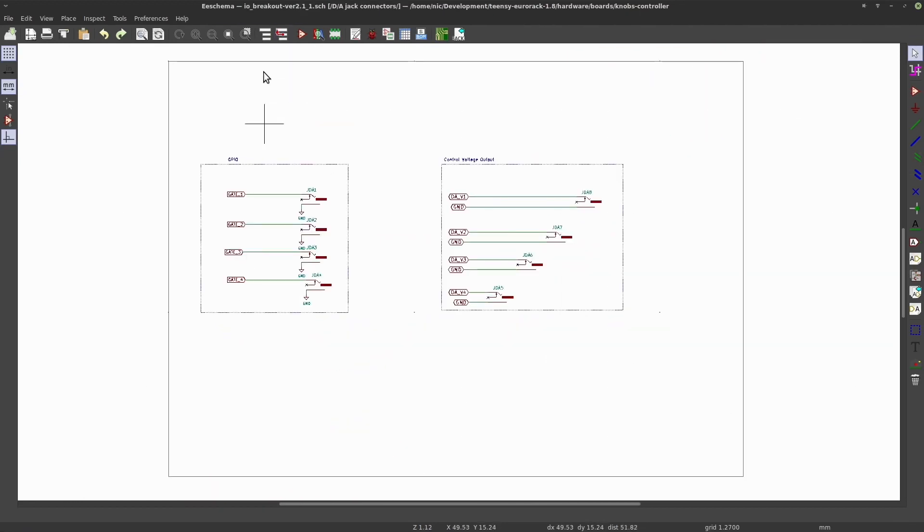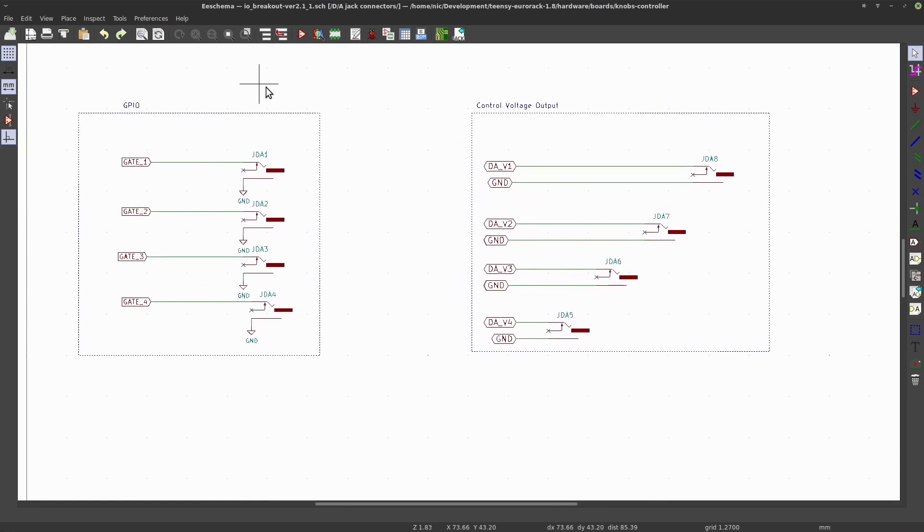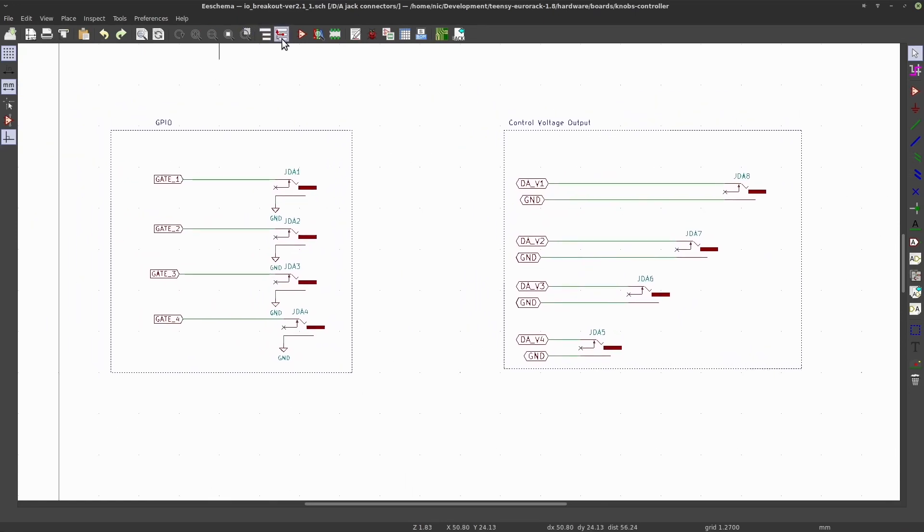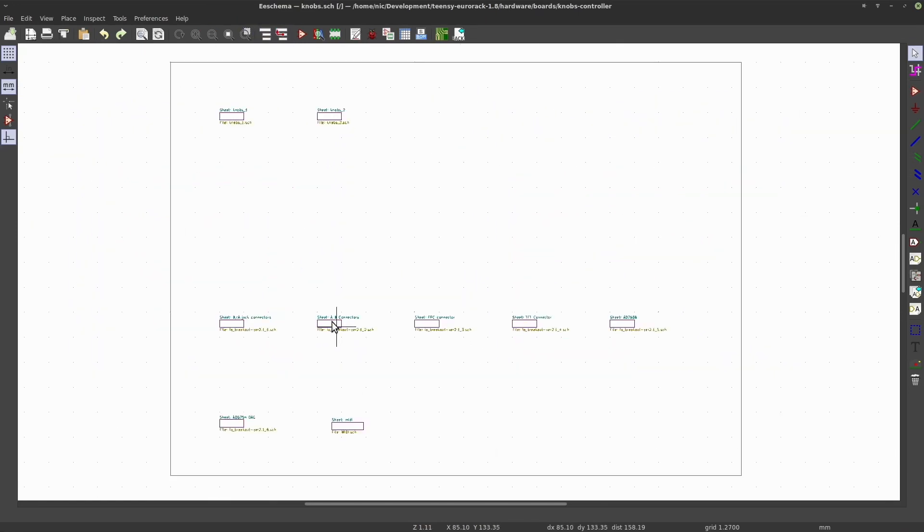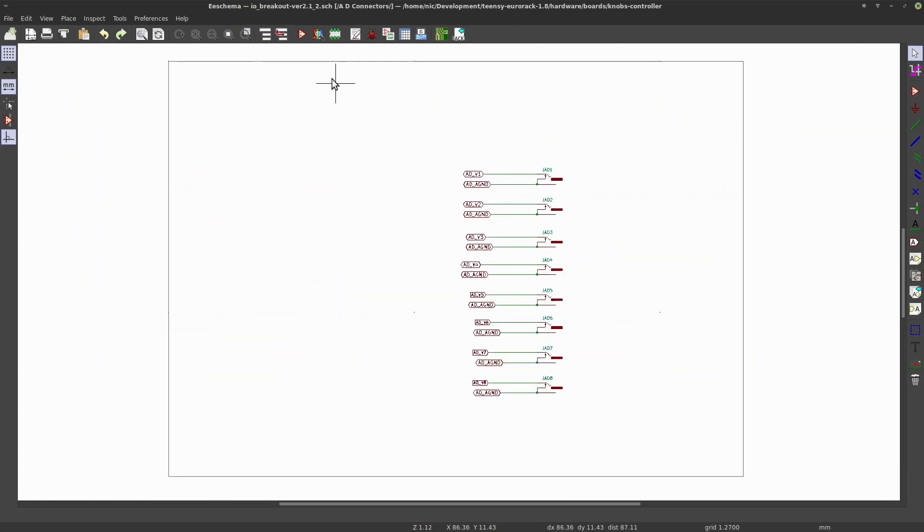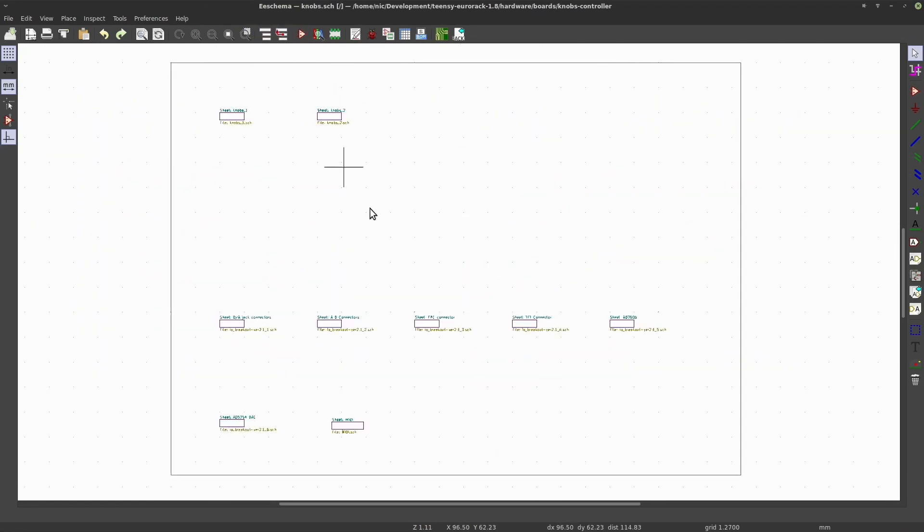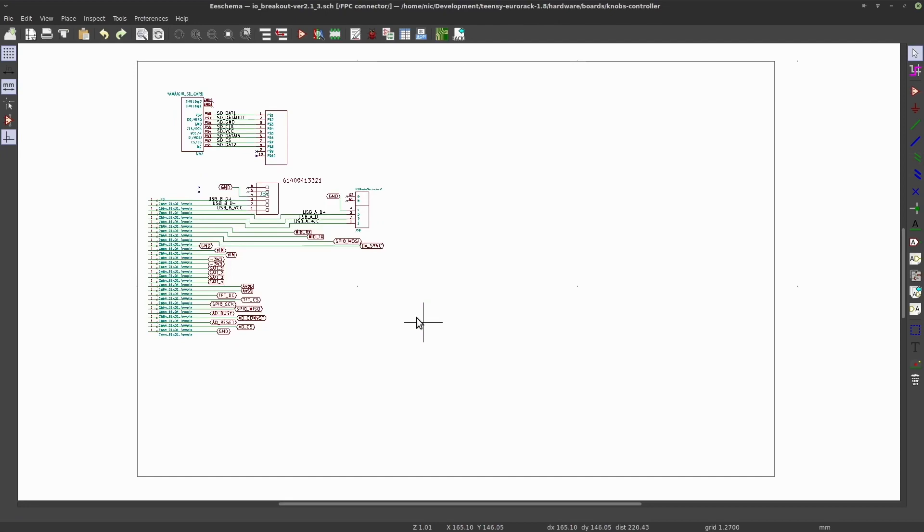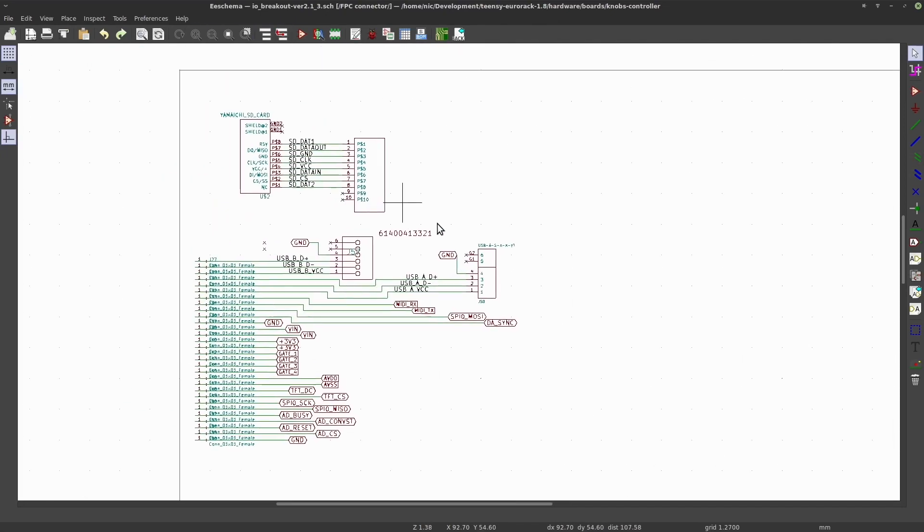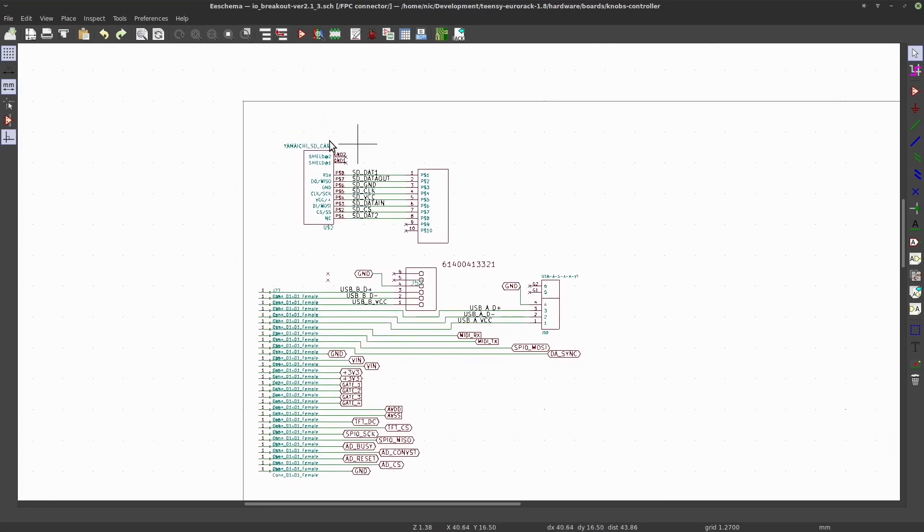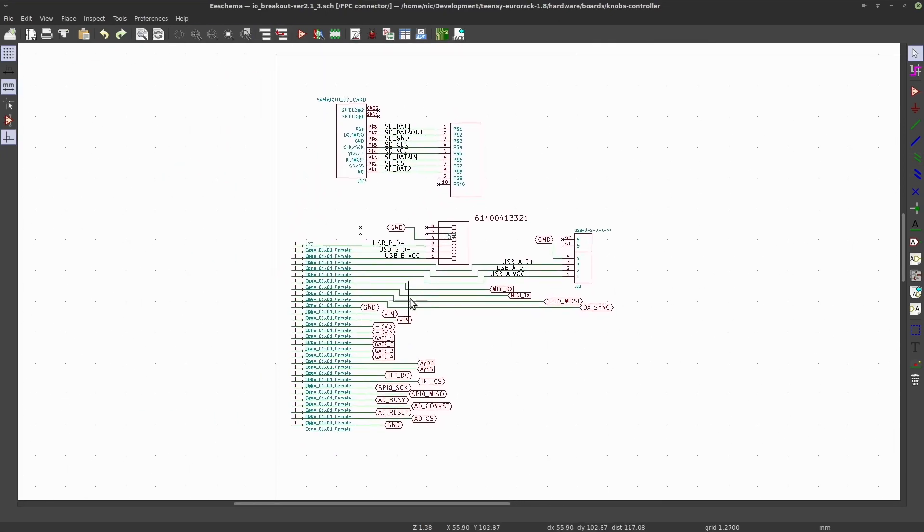In the third sheet we've got some connectors, the pin headers, connections to the main board, and the SD card connections.